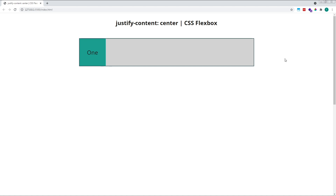Justify Content Center takes the free space inside the parent container, divides it in half, and then positions it either side of our child flex items. This distribution of free space has the effect of center aligning our flex items.